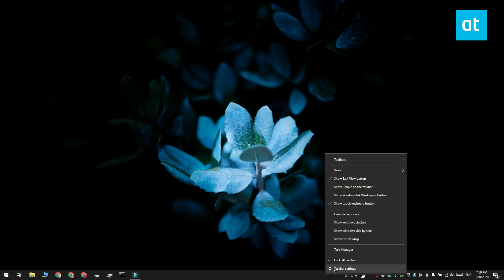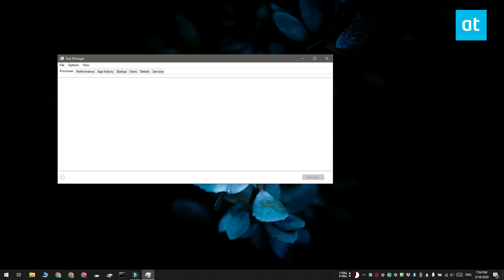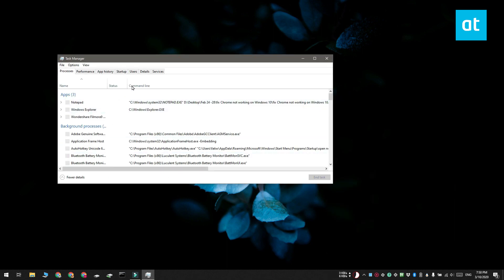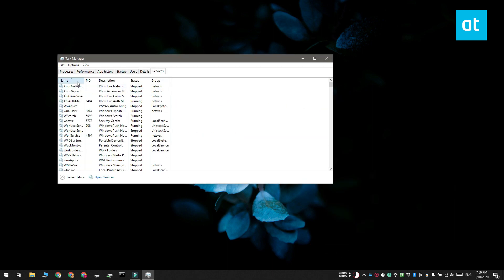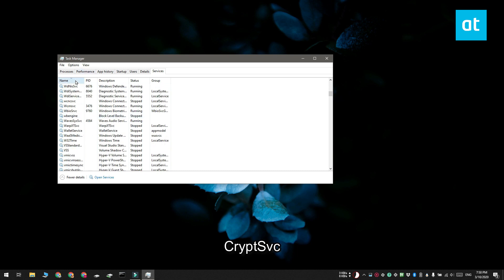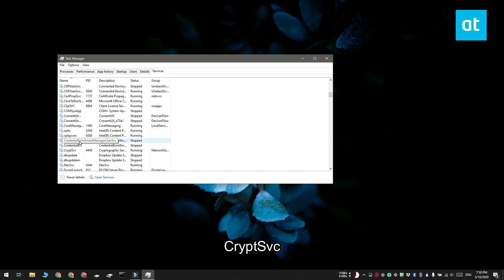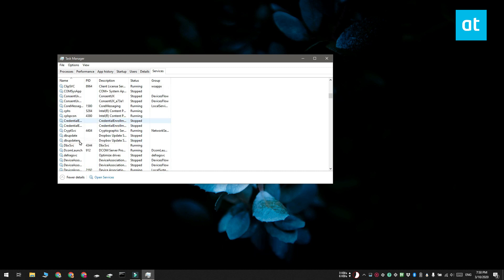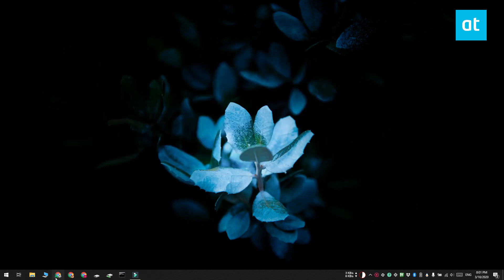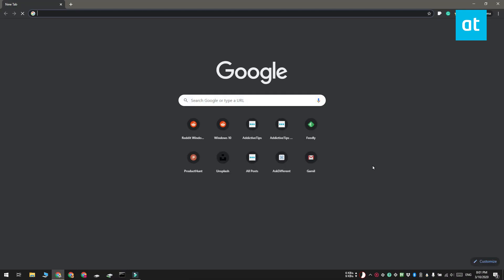Before you apply the fix, you have to check if it's actually going to work for you. Open the Task Manager and go to the Services tab. Sort the services by name and then look for a service called CryptSVC. Right click it and select the restart option from the context menu. After that, you need to open Chrome. If Chrome is still working, you're going to be able to use this fix to get rid of the frequent timeout errors.